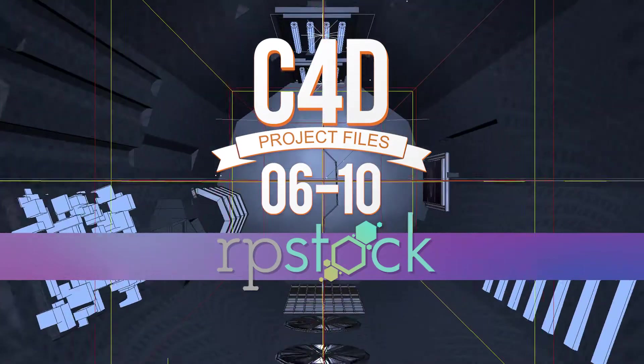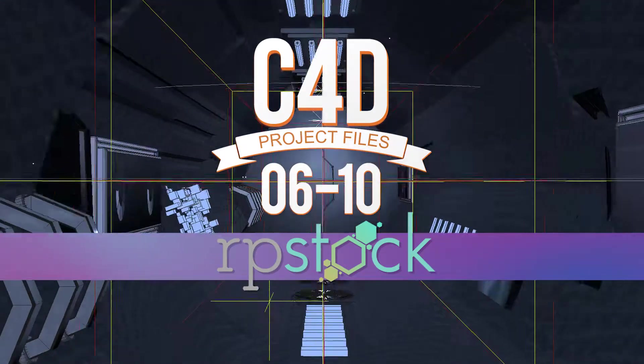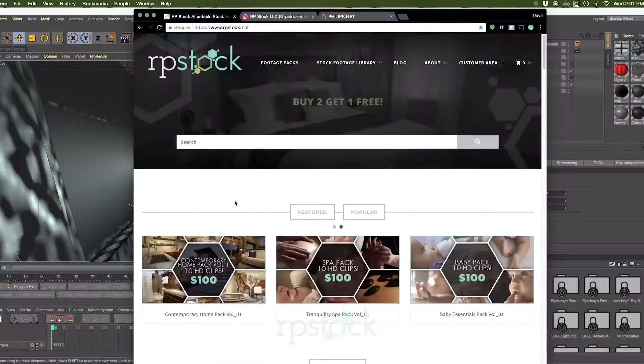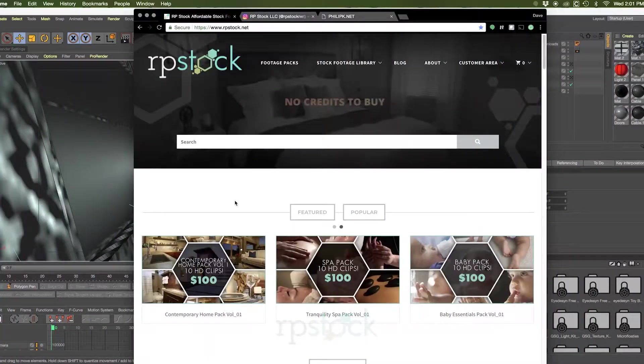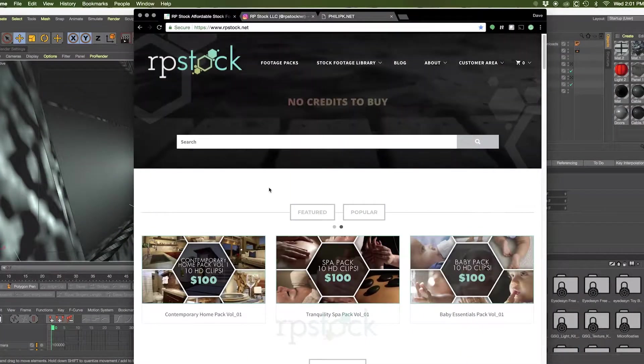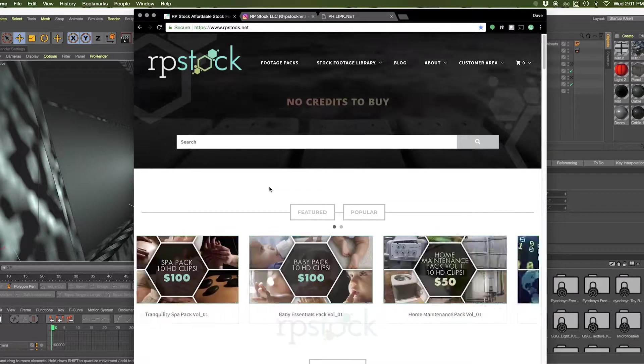Hello, I'm Dave with RP Stock. I'm excited to announce a new free download available at rpstock.net.